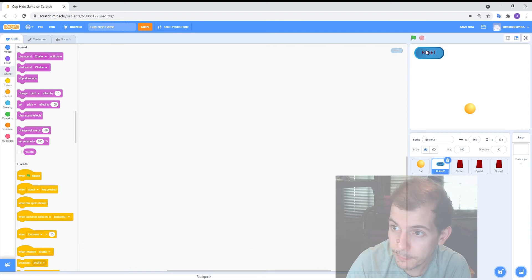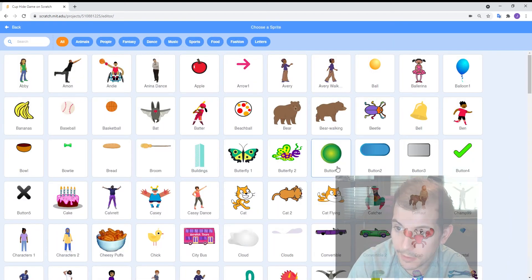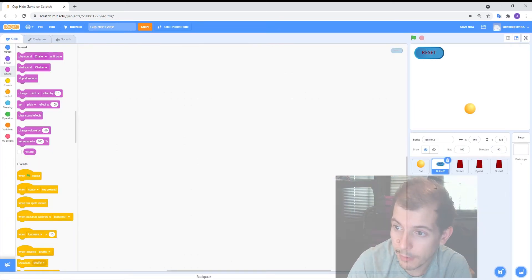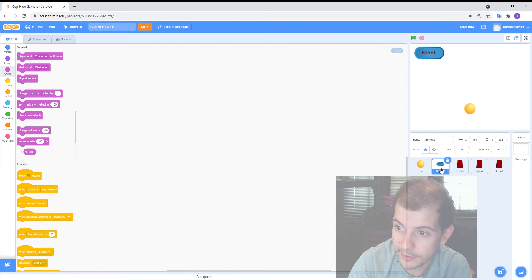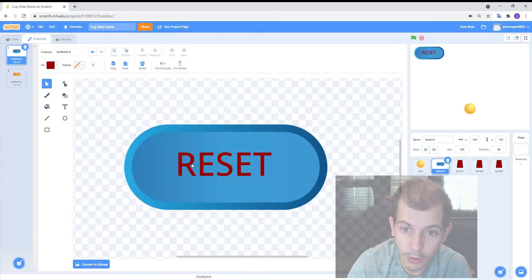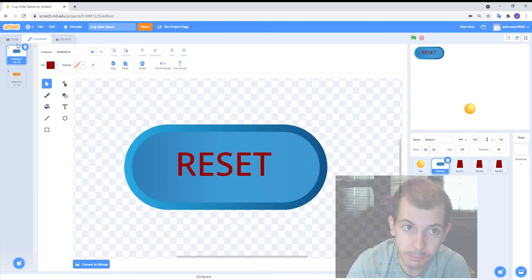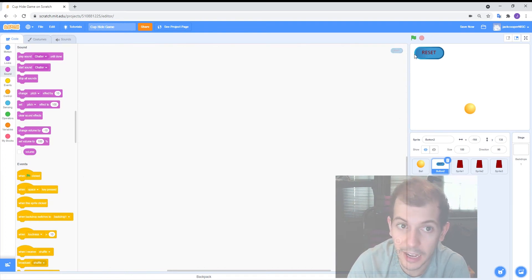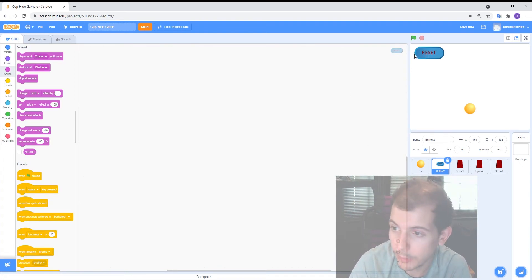The button for the reset button is also from the Scratch library. So that's button 2 right there. So once you bring it in, I've added the word reset. So you just click on the button, go to costumes and add the word reset if that's what you want. You can also put start or shuffle or whatever you might want.